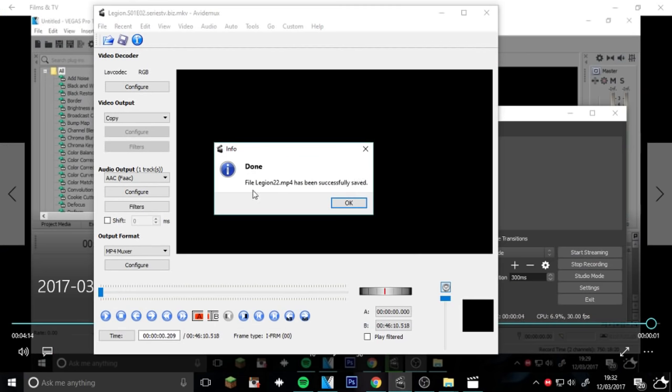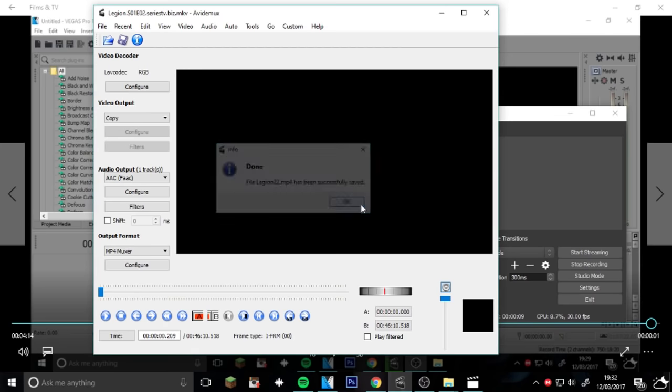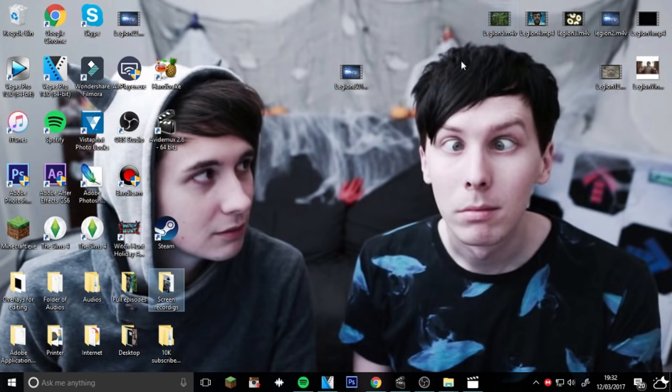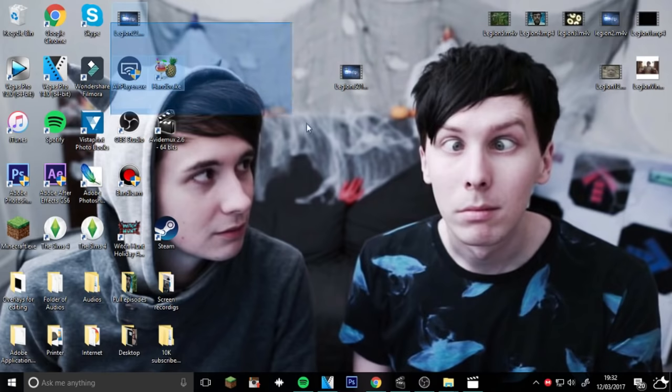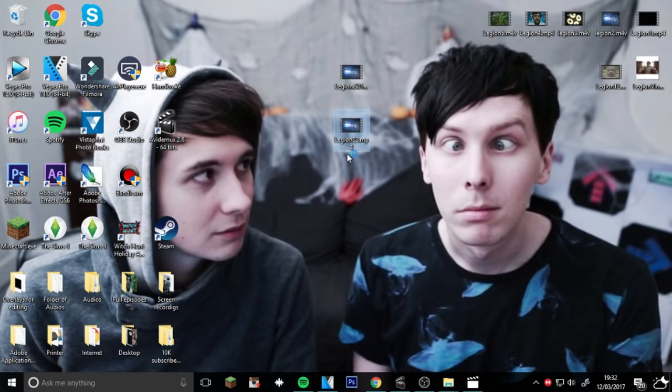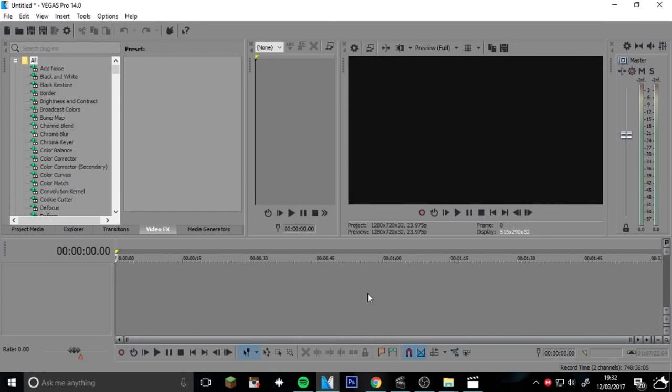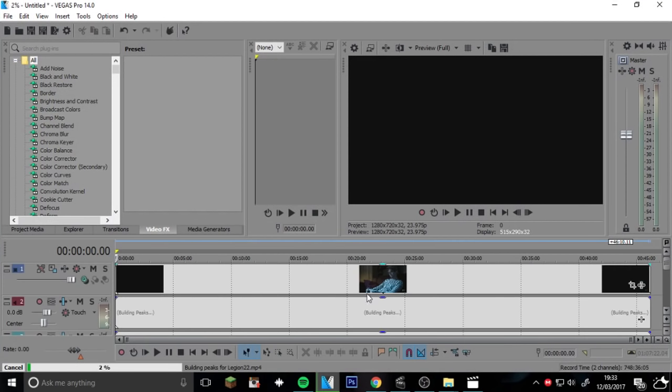As you can see, it says file Agent 22 has been successfully saved. Just press Okay and then go to wherever you saved it. I have saved it on here and it is there. You then want to just simply drag it onto whatever editing software you're using.